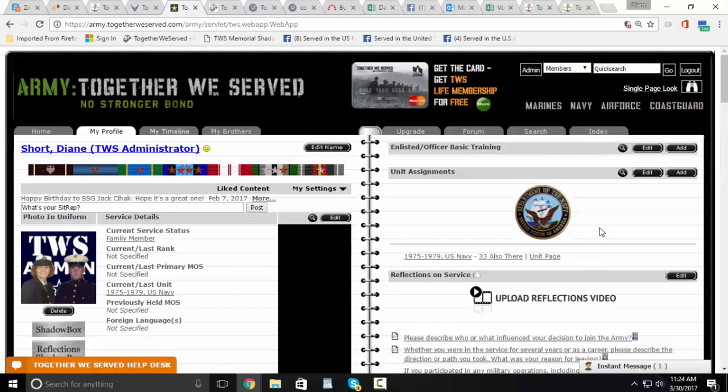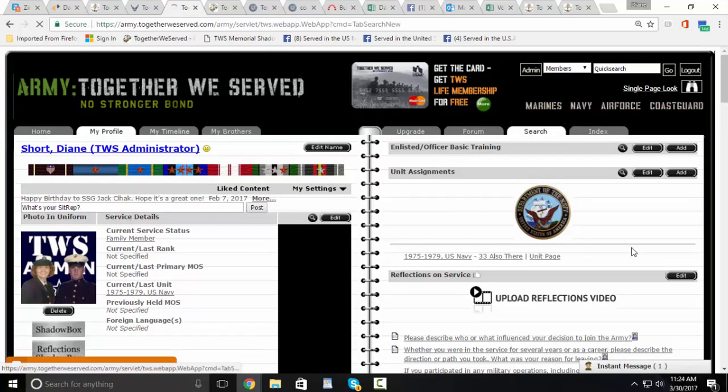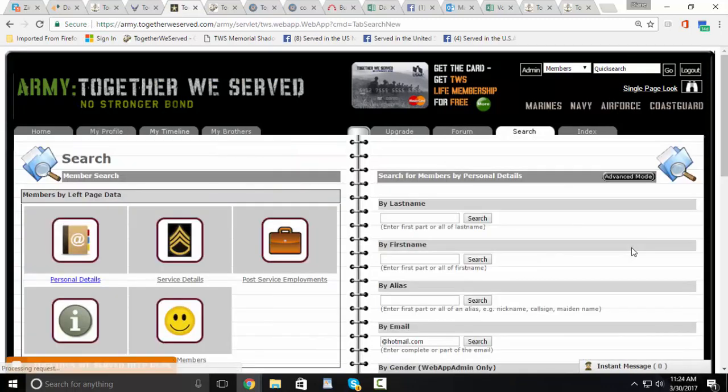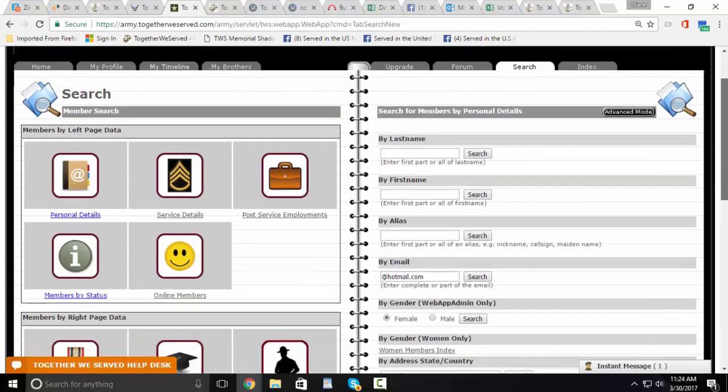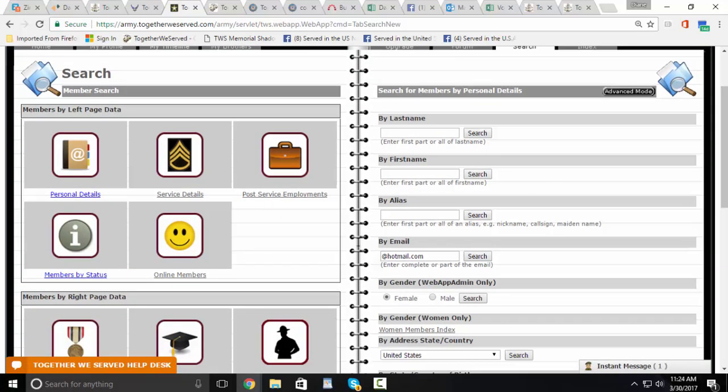Now that you've done that, go to Search and scroll over to Members by Status.